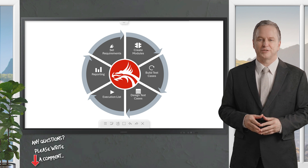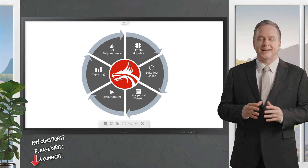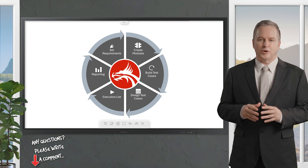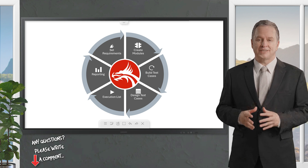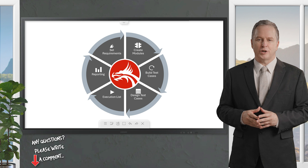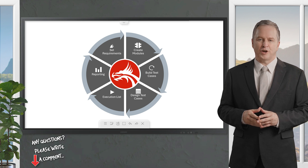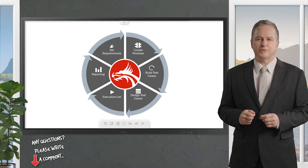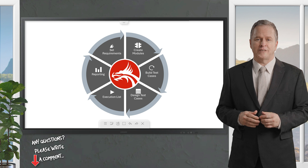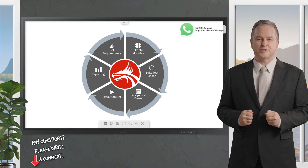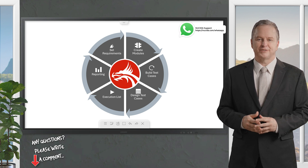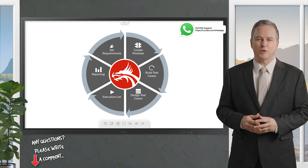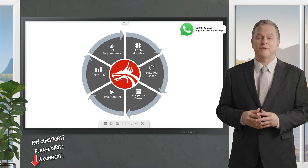Tosca by Tricentis is a comprehensive test automation tool designed to automate end-to-end testing for software applications. It is known for its model-based approach to test automation, which simplifies the creation and maintenance of automated test cases. Tosca supports a wide range of applications including web, mobile, API, desktop, and cloud-based platforms.